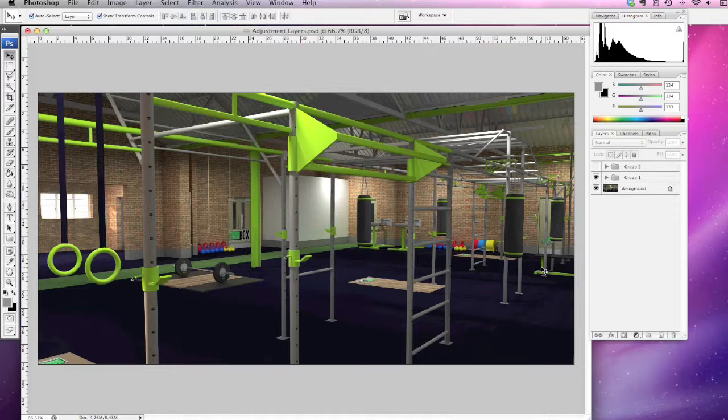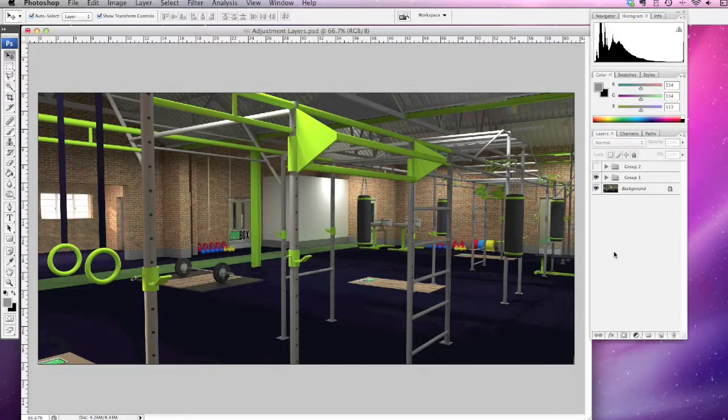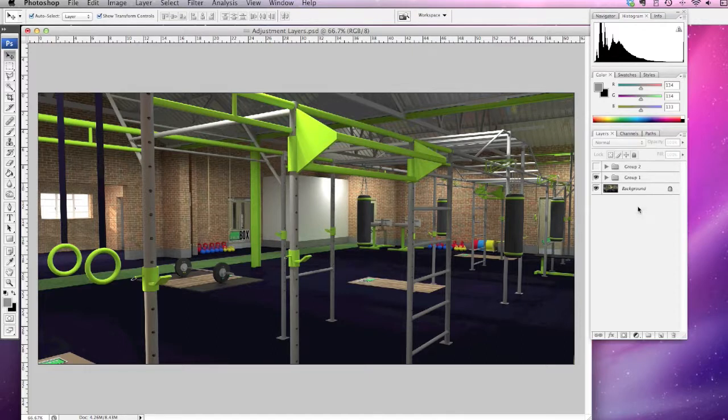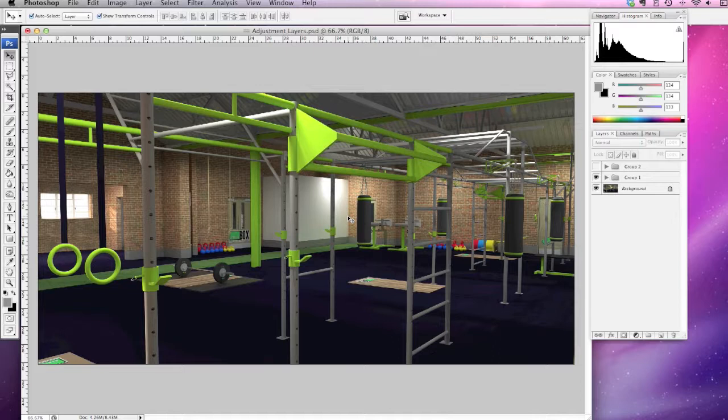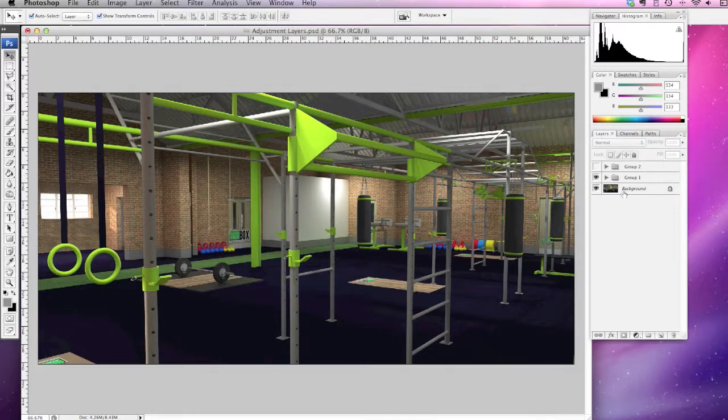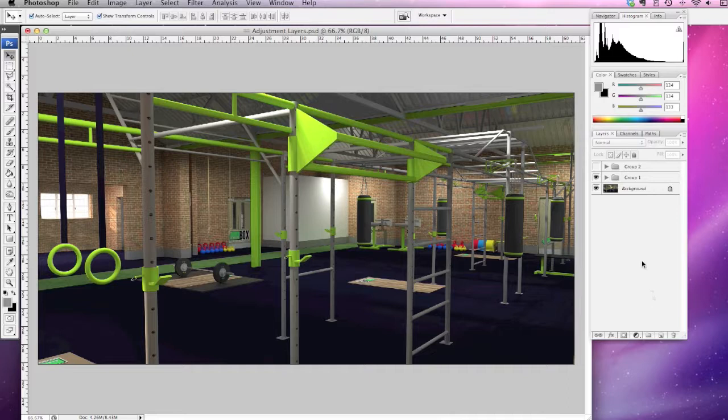You can turn off or on the adjustment layers accordingly, so it's a really good way of working with images without messing around with your original file. Here I've got a render I've been working on, a gym, and I'll just show you a couple of the simple adjustment layers.